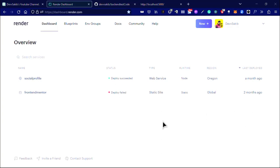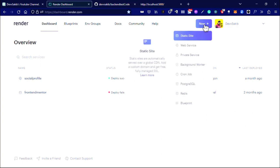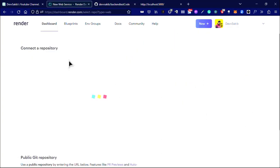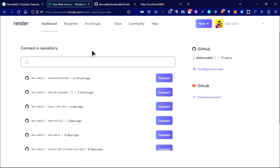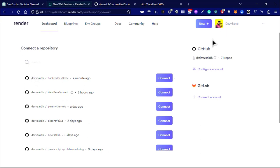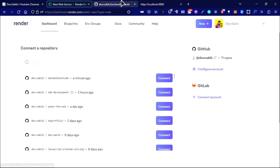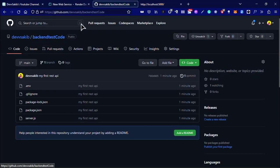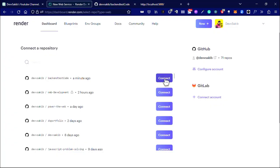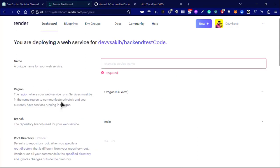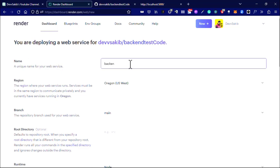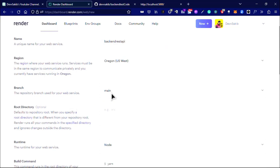After you've done this, go to your Render and click on new and click on web server. Now you will see every GitHub repository right here. This is the repository we created, backend test code. Now just click connect.